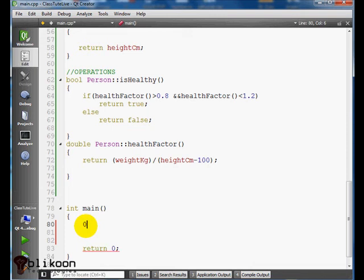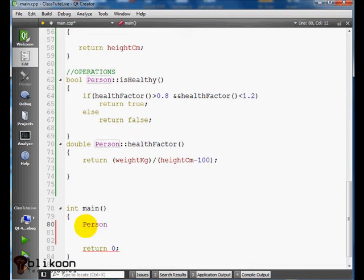So we can say Person, we create an instance of our class. Person, and say John, or let's say Neo.